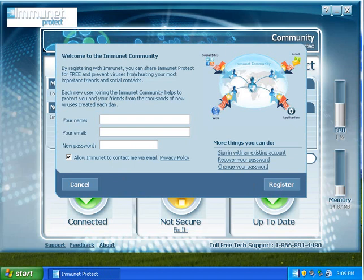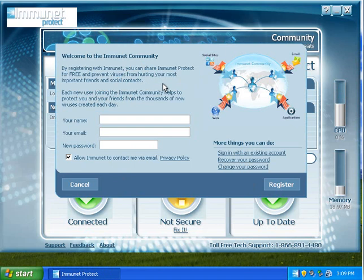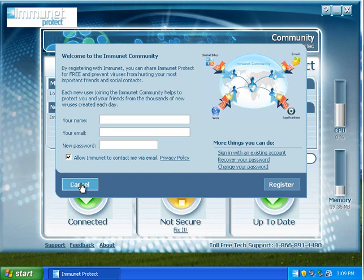So by registering with Immunet, you can share Immunet Protect for free and prevent viruses from hurting your most important friends and social contacts. I am not going to register now. I'll register just to help them out, so I'll be right back.